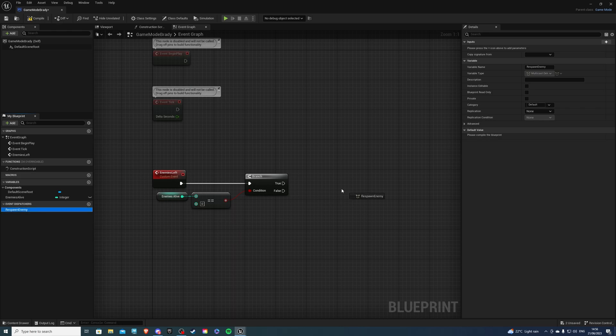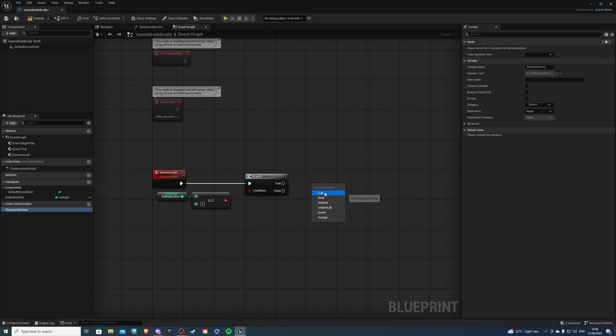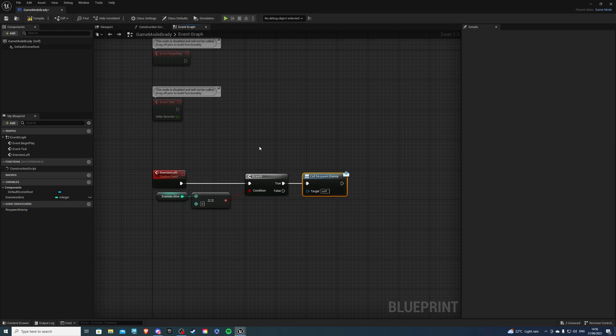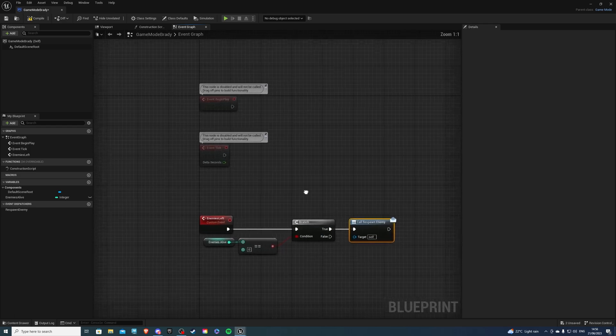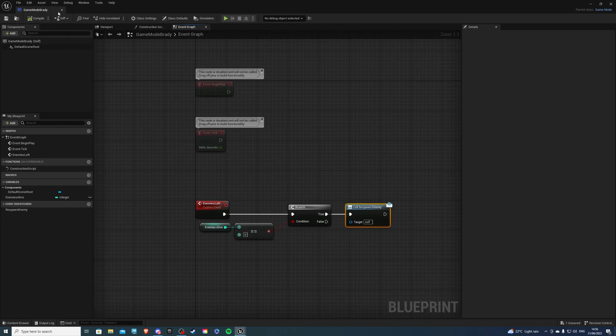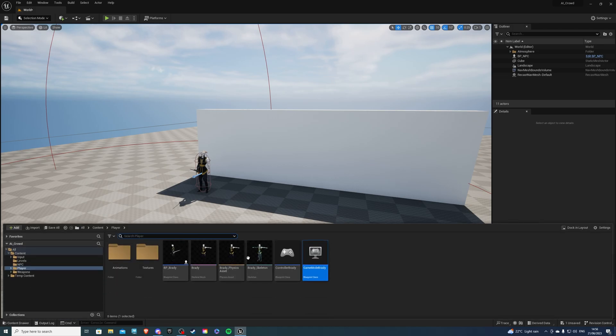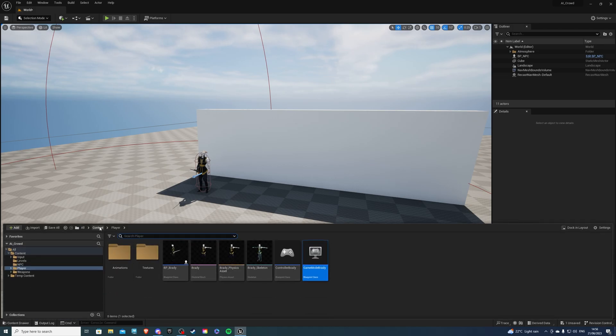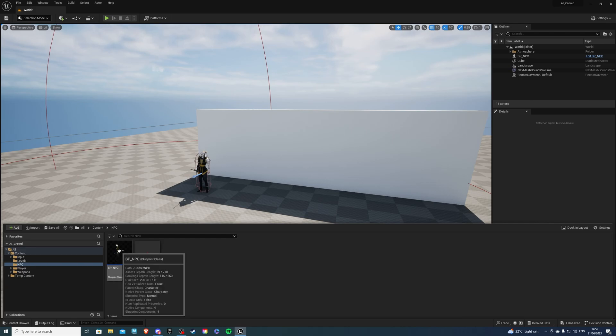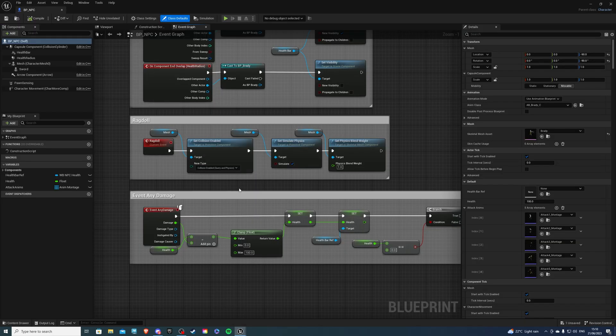That's good. So let's drag this here and call it, and we are essentially done I think so. So let's compile and save and let's go to our NPC. So I'll find my NPC folder. That's just my health there, so don't mind that.